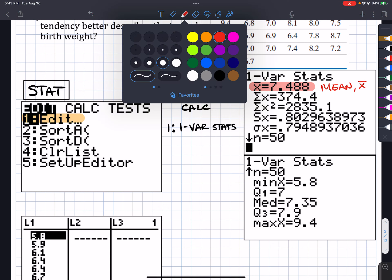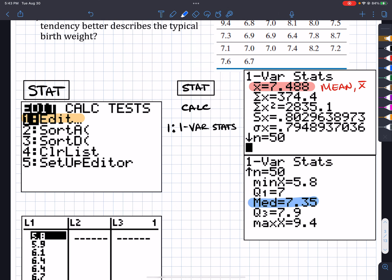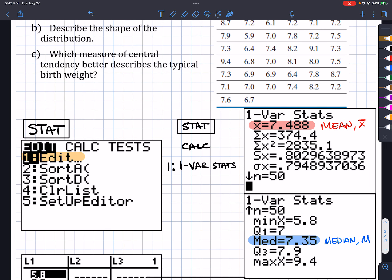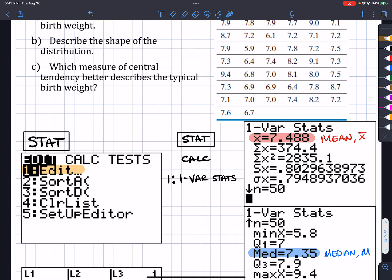Here, since the problem told me it's 50 randomly sampled babies, I know this is a sample. So here I can see that my X-bar is right there — that is my sample mean. And check this out: right there is my median. So I don't even have to count spaces or anything — the calculator can actually show me all of that. Now the question is, is this difference substantial? They're both around 7 pounds, so it might not be considered substantial.